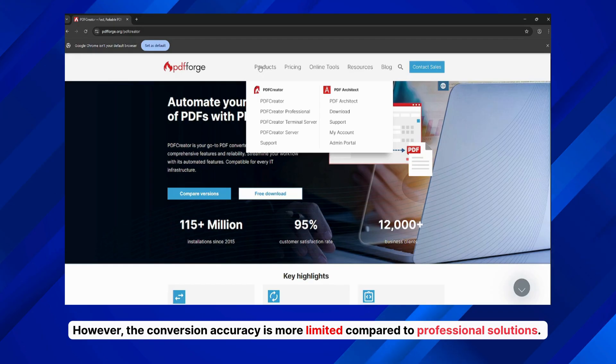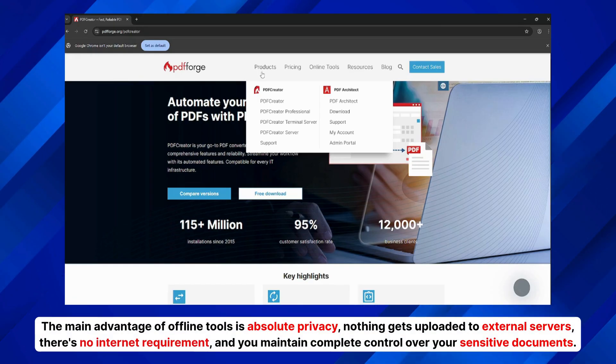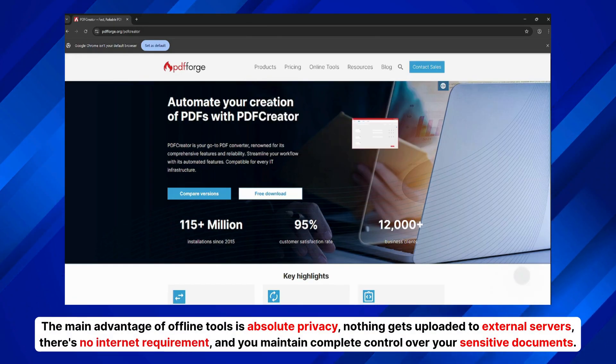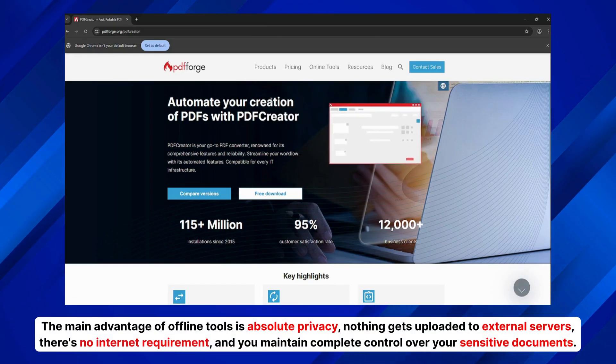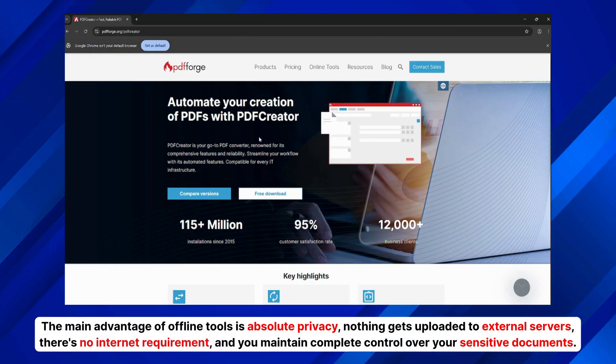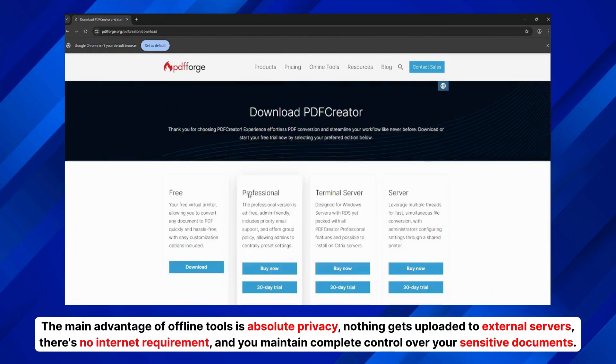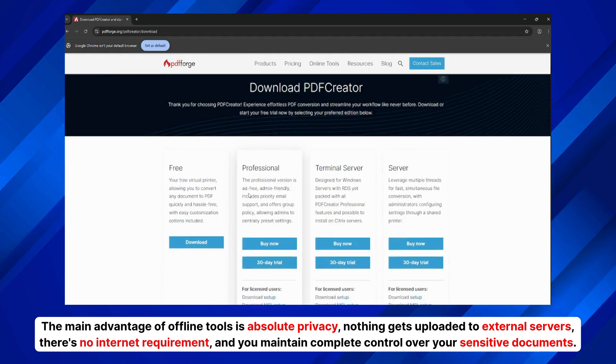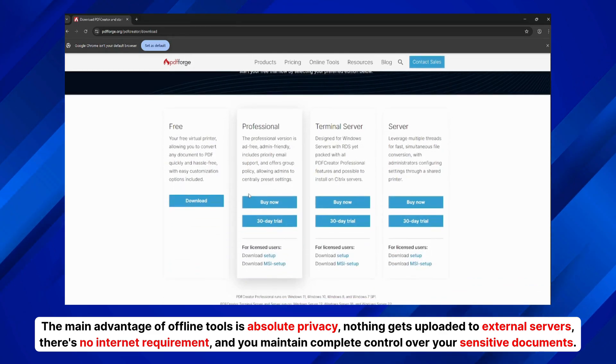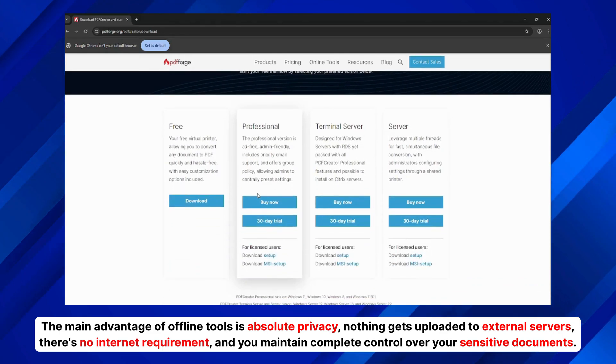The main advantage of offline tools is absolute privacy. Nothing gets uploaded to external servers, there's no internet requirement, and you maintain complete control over your sensitive documents.